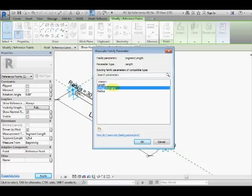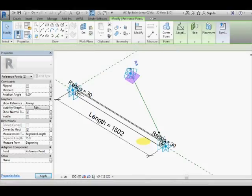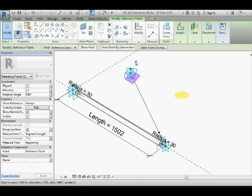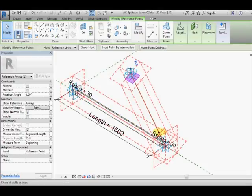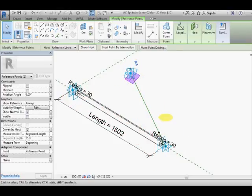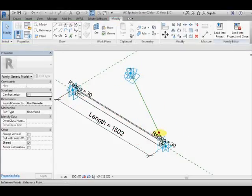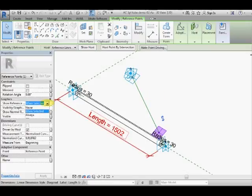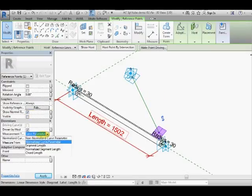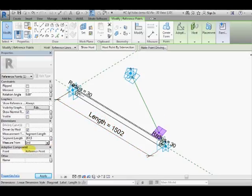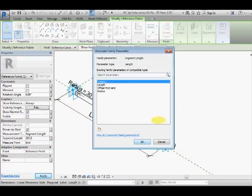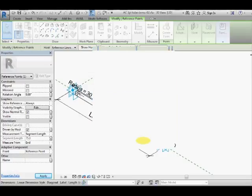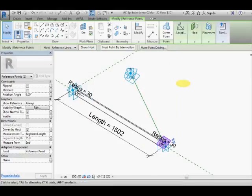And I pick this other hosted point, make that always visible for the reference plane, set this to segment length. This time I have to set it to end so it's measuring from the end, offset from end.